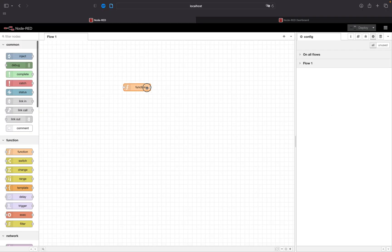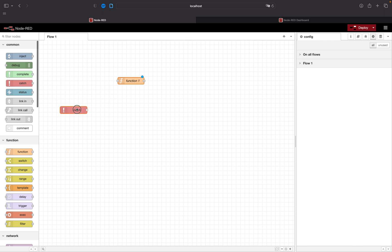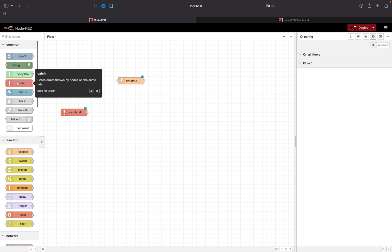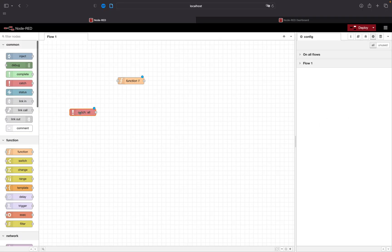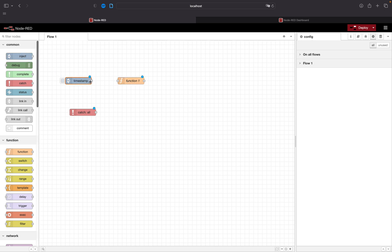We will call an error from our function which we can then catch with the catch node found under the common nodes. So drag one catch node and a function onto your screen as well as an inject to call this function.